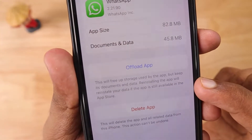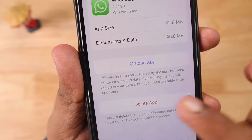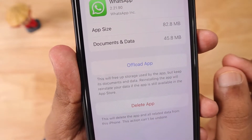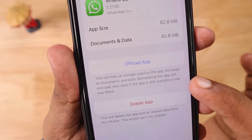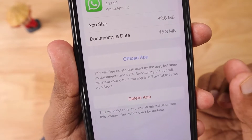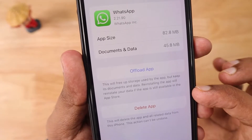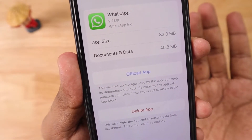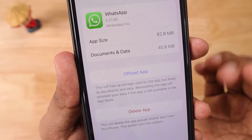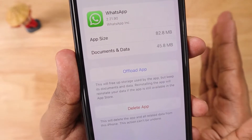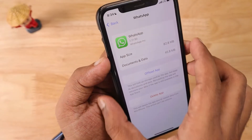Simply tap on Offload App, and before that you can read the instructions carefully and then perform the offloading process. This will free up storage used by the application but keep its documents and data. Reinstalling the app will reinstate your data if the app is still available in the App Store. So make sure the app is available in your country's App Store before performing the offloading process, especially if you downloaded it from a different region.